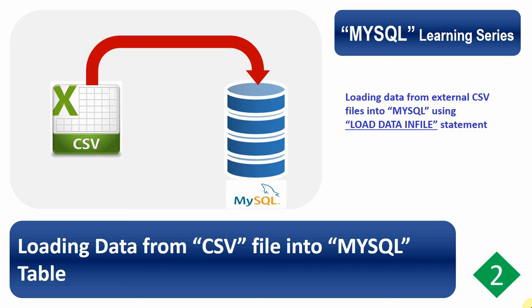Welcome to my YouTube channel. In this video we'll see how to load data from a CSV file into MySQL table using the load data in file statement.